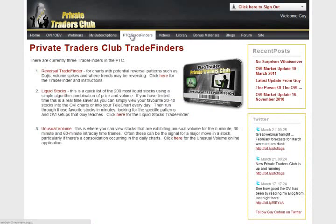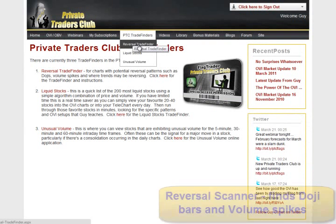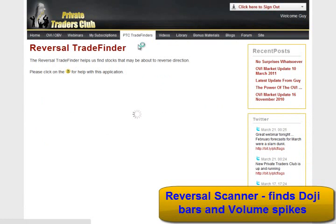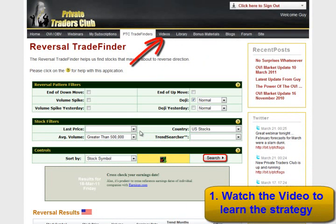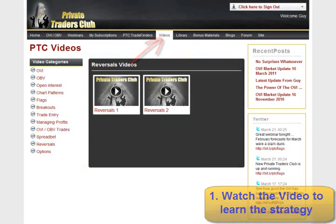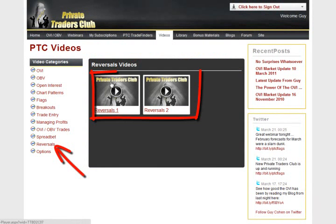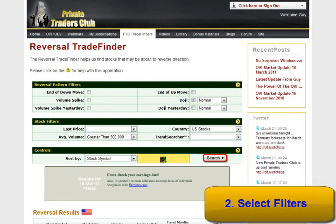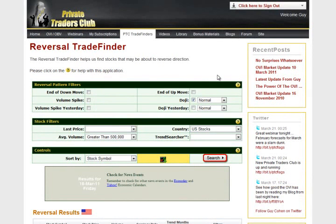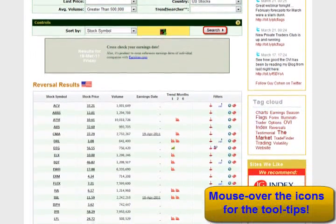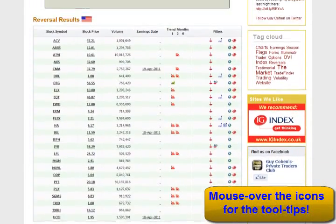Next along is our PTC Trade Finders tab. The first application is the reversal scanner, which finds stocks that are forming dojis and volume spikes specifically. First, watch the reversals video in the video tab that explains the strategy. Second, select the parameters you're looking for — you can look for dojis and volume spikes for the current day or the previous day, and you can look for stocks in the process of a reversal pattern, including end of down move or end of up move filters. Click the search button and see the stocks appear in the table with the last day's price, volume, next earnings date, and whether the stock is forming a doji or volume spike.